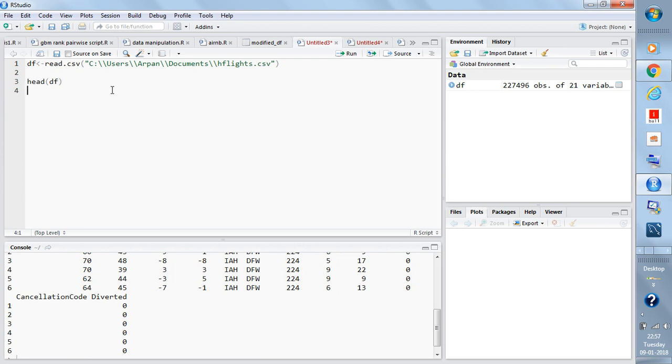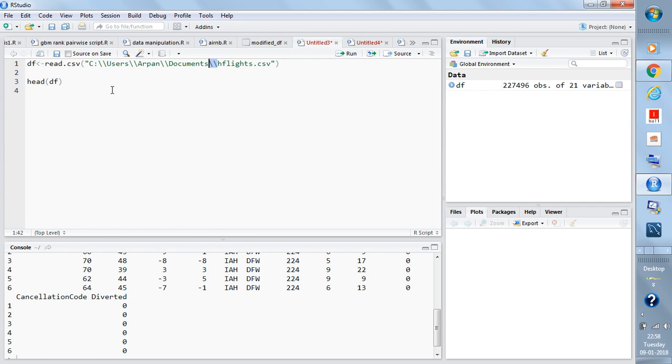You can just use the function read.csv and write the location of the file with the file name. Please do not forget to write double backslashes because in Windows it may give errors with single backslash. You should use the double backslash in case single slash is not working for you.